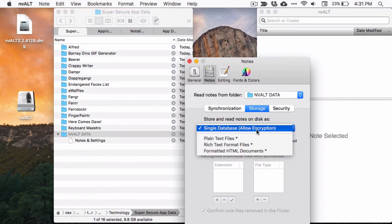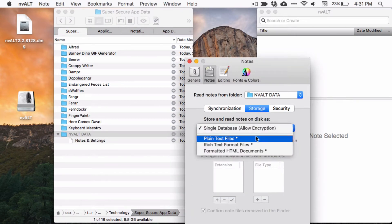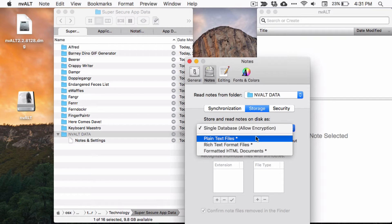Once that's done, change the storage method for your notes. By default, they're saved in a database. You'll want to switch this to plain text files. This makes your notes more portable, syncable, and human readable.